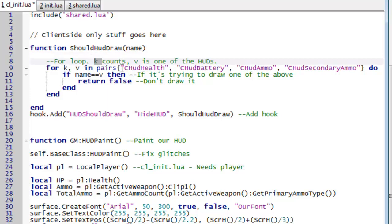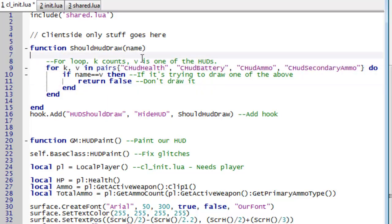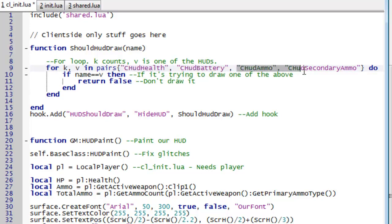We have a simple for loop, k is for counting up these and then v is going to be one of these. And it says if what you're trying to draw is whichever one it's currently on, then don't draw it.